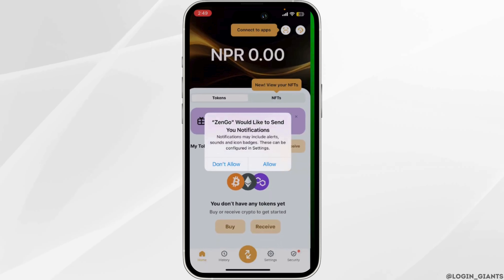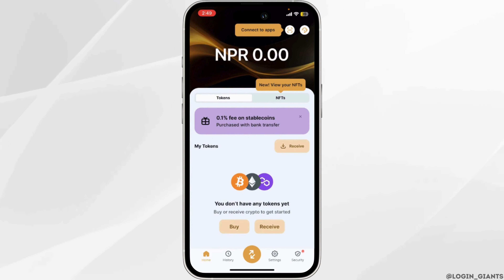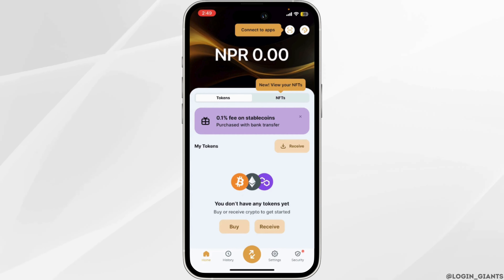Click on allow. And there you go, the ZenGo account has been created successfully.